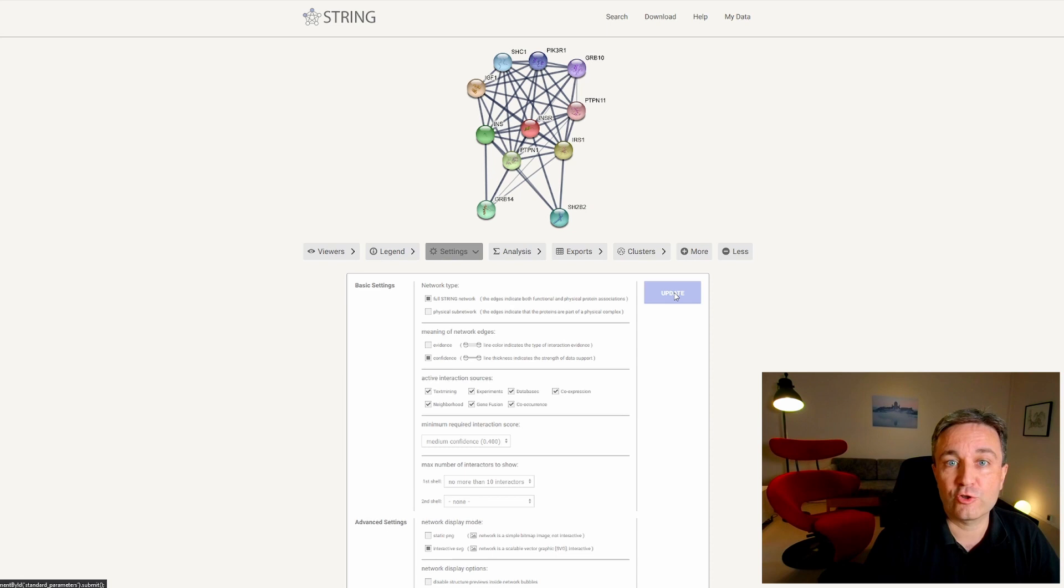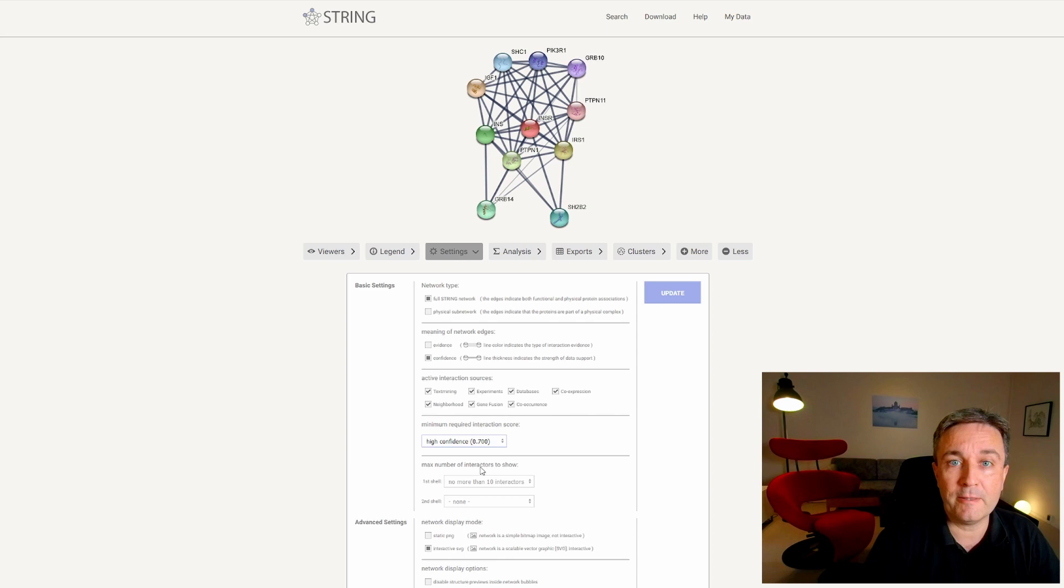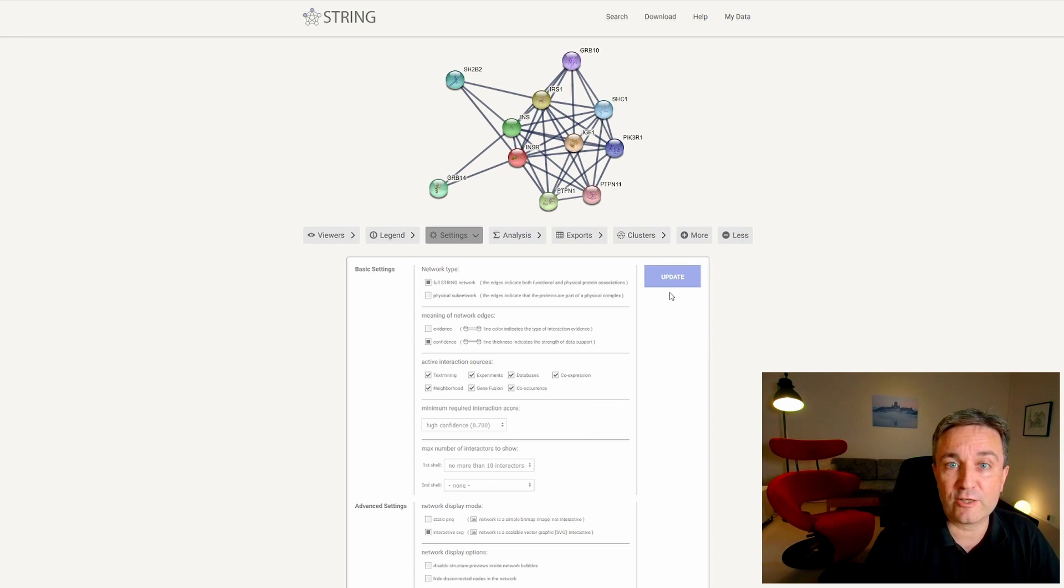From this page, you can also change the confidence cutoff, for example, increasing it from 0.4 to 0.7. And when you update the network, you will then see that some of the interactions, the lowest confidence ones, have disappeared.